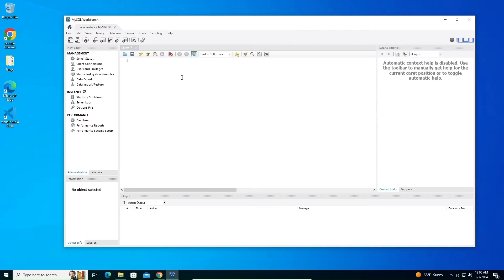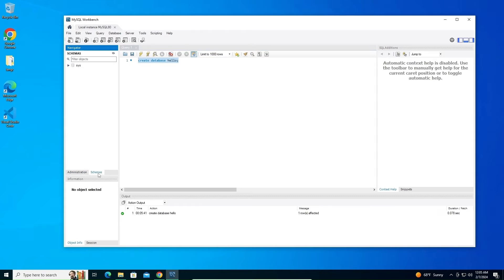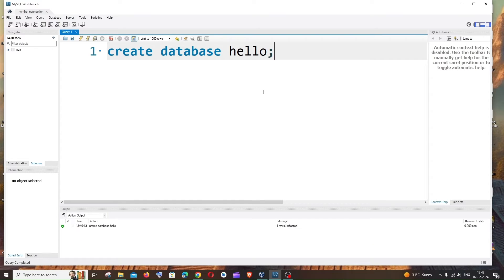Now let's check if MySQL queries are working by running a simple query to create a database. The query is: CREATE DATABASE hello. Run it and you'll get a green checkmark. Go to Schemas and refresh — you can see a database named 'hello' has been created.